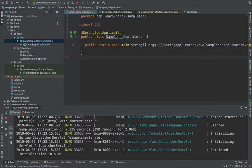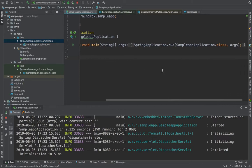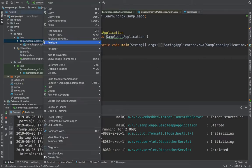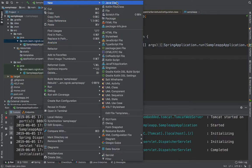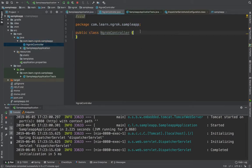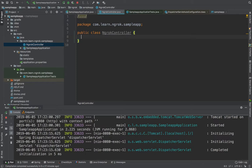Once you hit Finish and complete the project setup, you will get a templated application. This application has a main method with a sample application class. Let's add a controller class here to route requests to the application that we will host. I'll annotate it with a REST controller annotation.